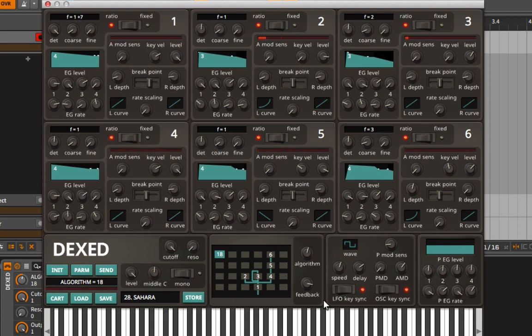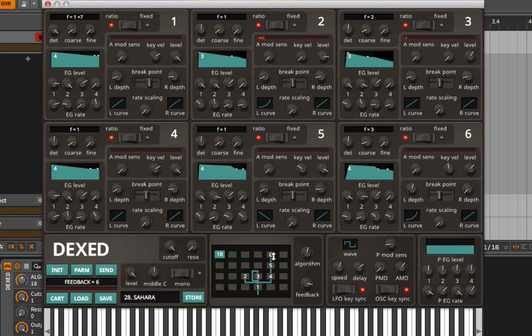That's why on the DX7, the most important control is actually the algorithm selection. What we will do in the next video is go into FM8 and show you how you can actually mimic the exact algorithms that were available on the DX7.